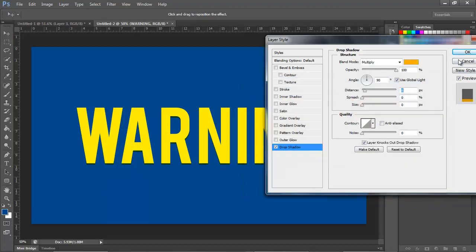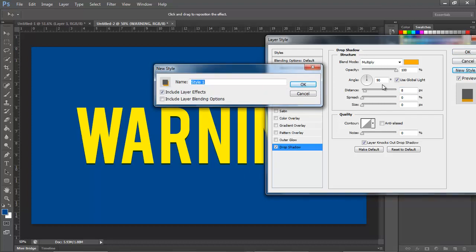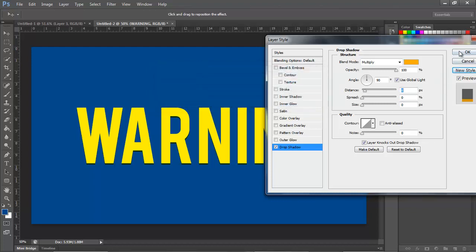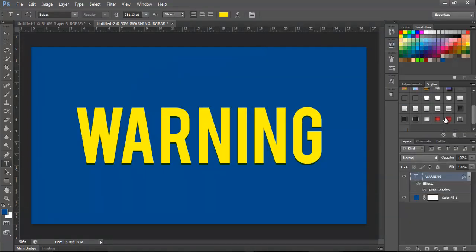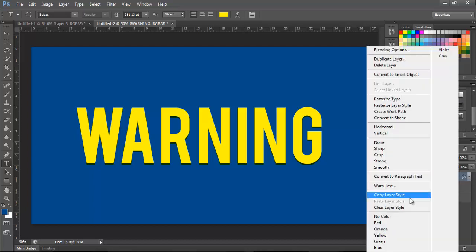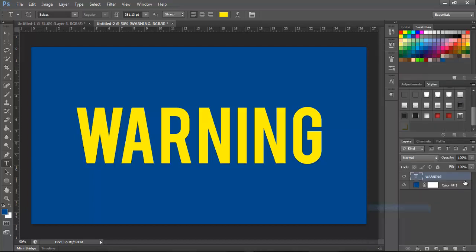And that should be pretty much it. So once you get done, you can set up a style. We'll name this style Faux 3D. And we're going to click OK back out. And when you go for anything, all you have to do, I can clear this layer style and just click on it and it's perfectly fine. It's right there.